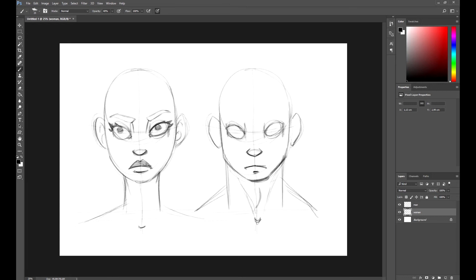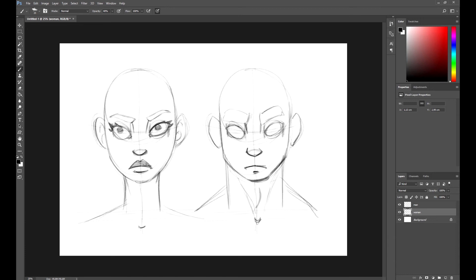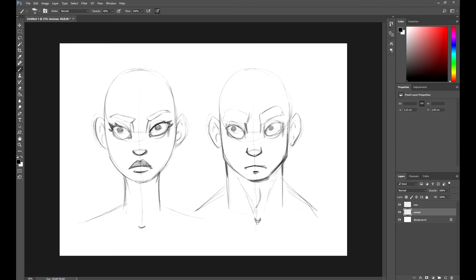In this case, let's make the eyebrows thicker. We can even exaggerate them. After adding these features, the character seems more masculine. By simply modifying the eyes, jaw, neck and eyebrows, we've got a different appearance. Another quick tip to masculinize the character is adding facial hair. You can do it by using simple lines or by drawing it carefully, as you prefer.